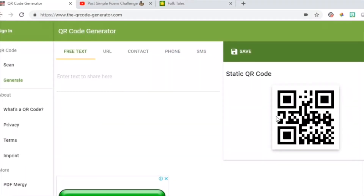Hello, everyone. Many teachers have asked me about how to create QR codes and how to use them in your class. In this video, I'm going to show you a quick tutorial of how to create QR codes and how to use them in your classroom.